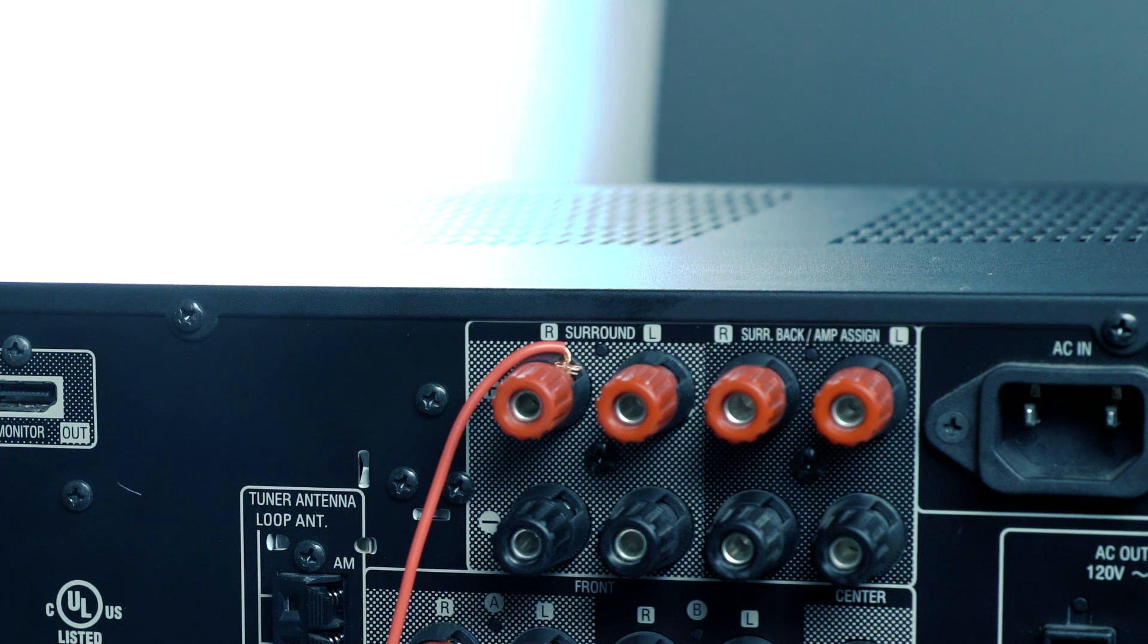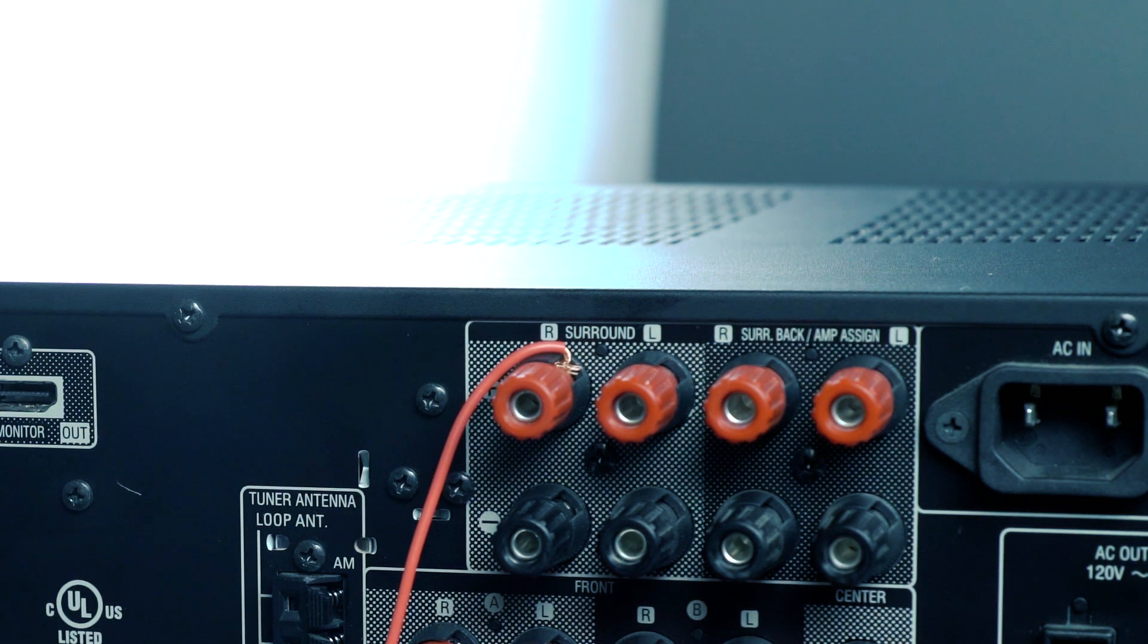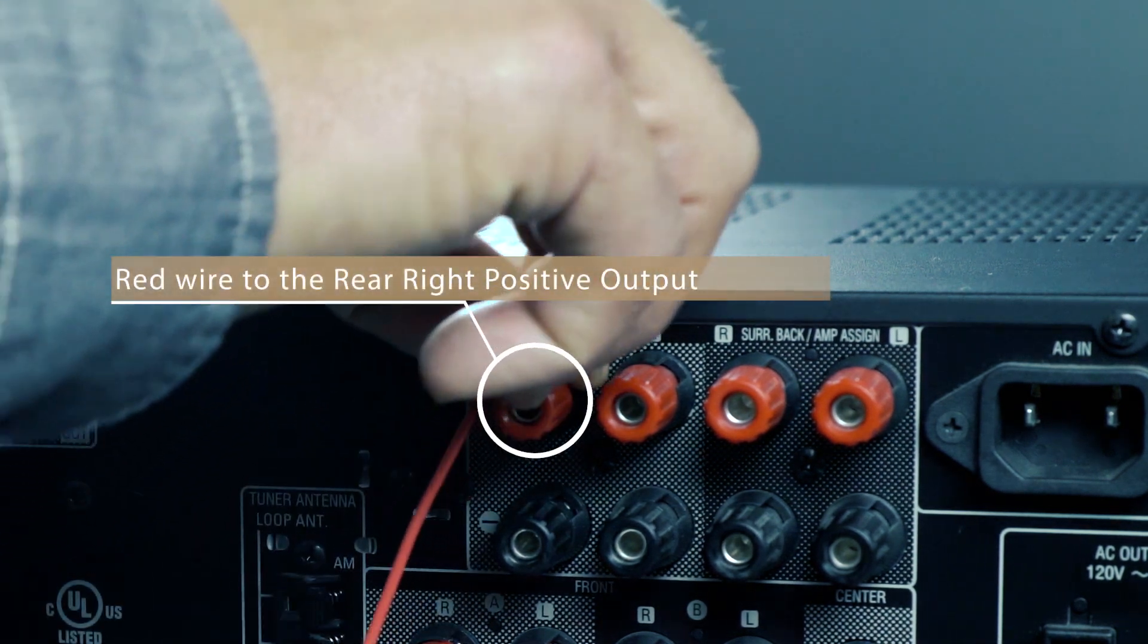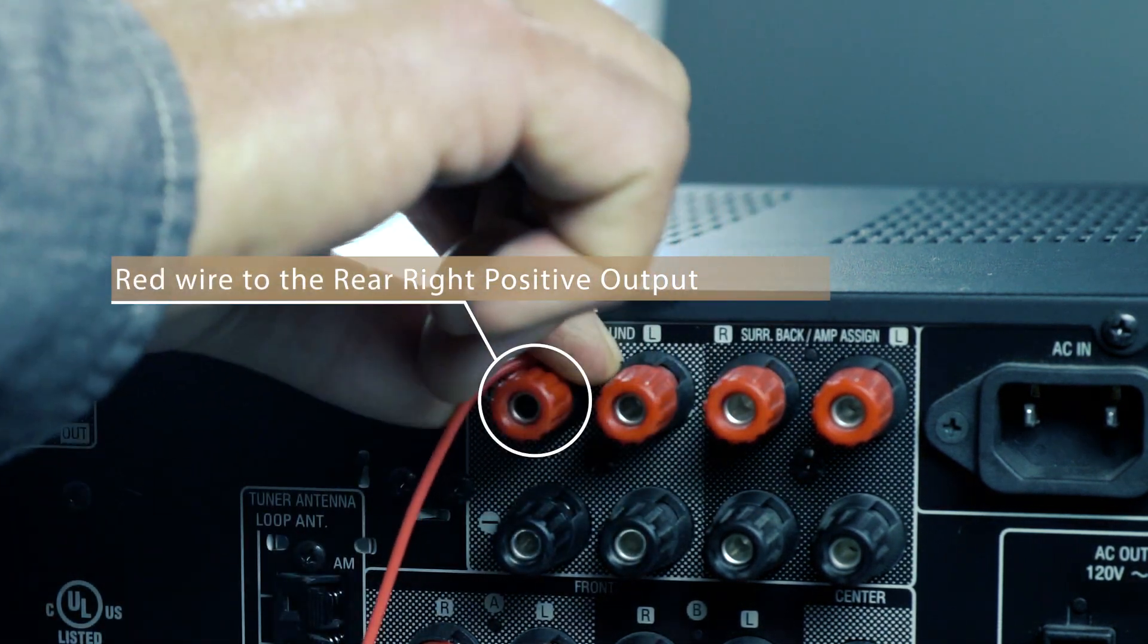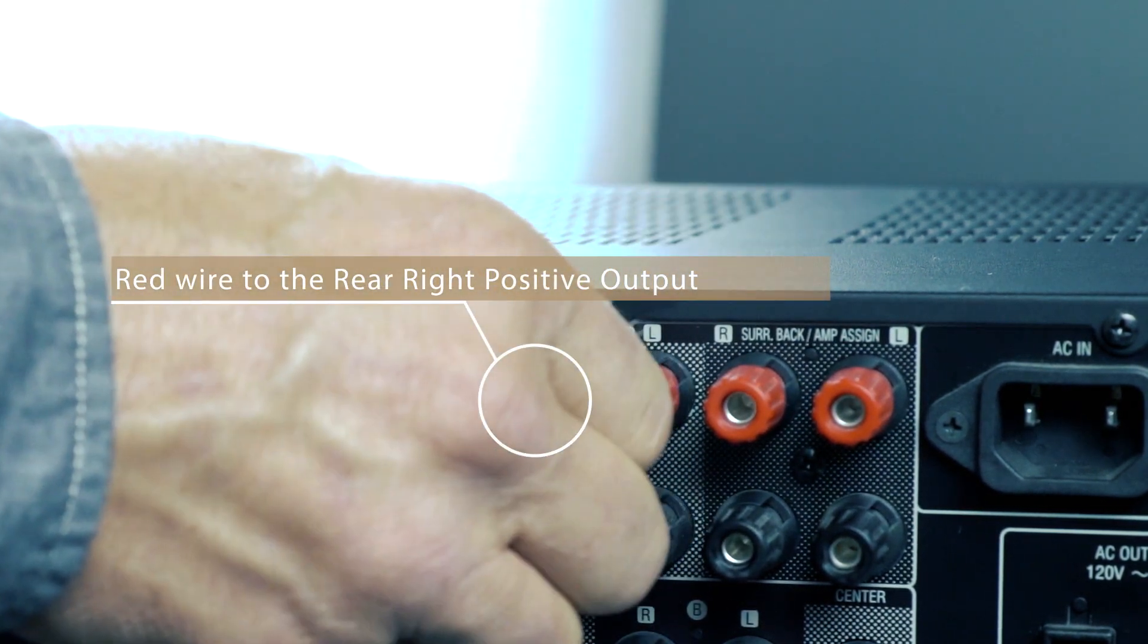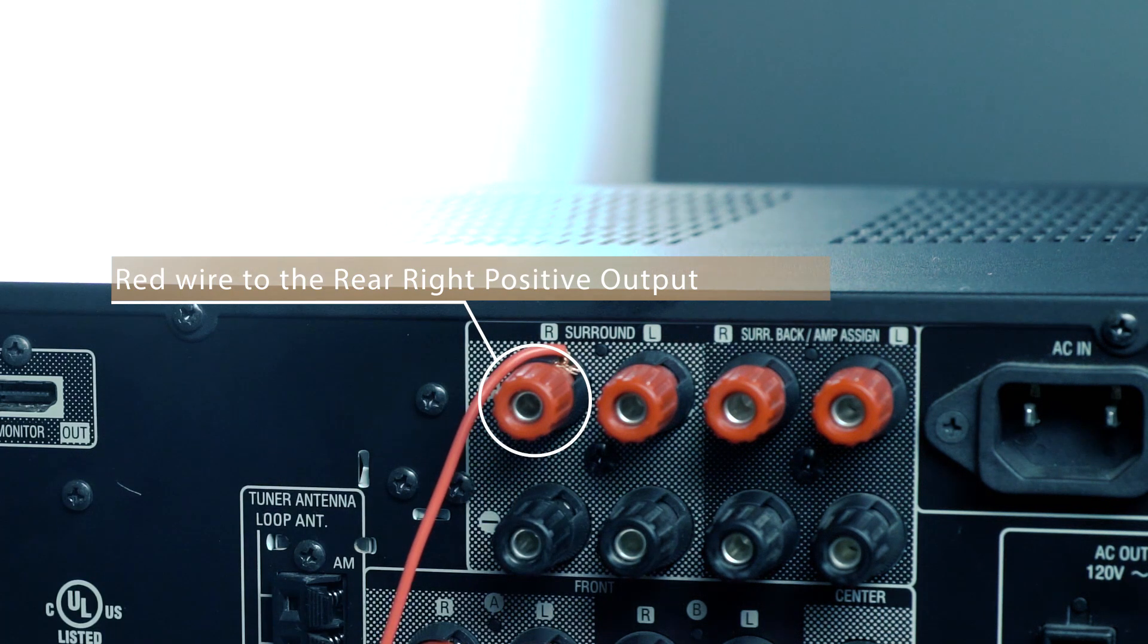The high-level hookup procedure is pretty straightforward. With your amplifier off, attach the red wire to the amplifier's rear-right positive speaker output terminal. An easy way to remember this is red is right.